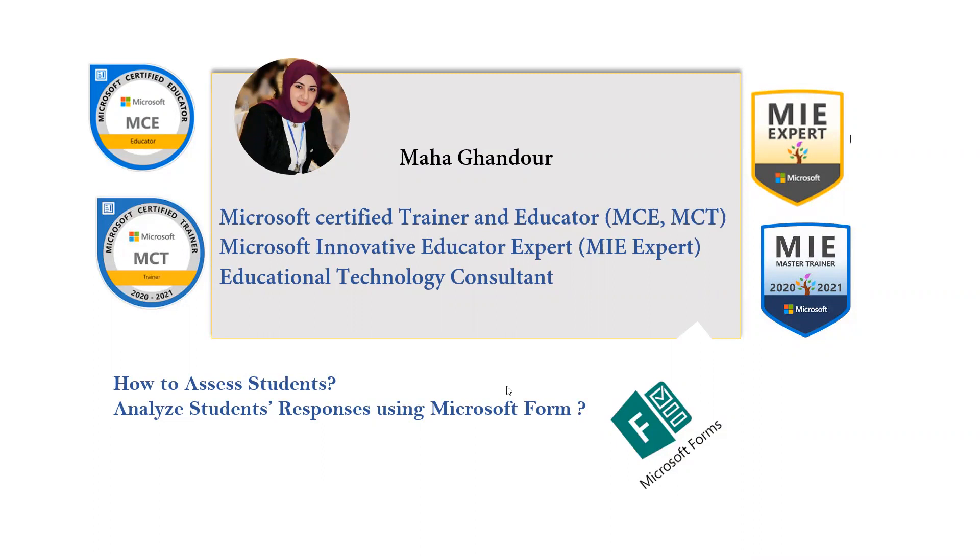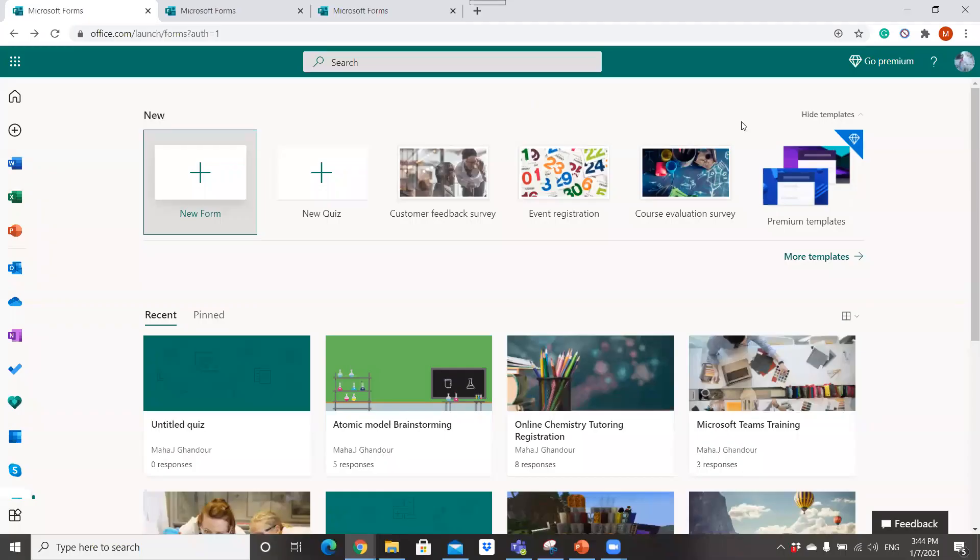First of all, we must go into Microsoft Form. In Microsoft Form you can create a new form or a new quiz.